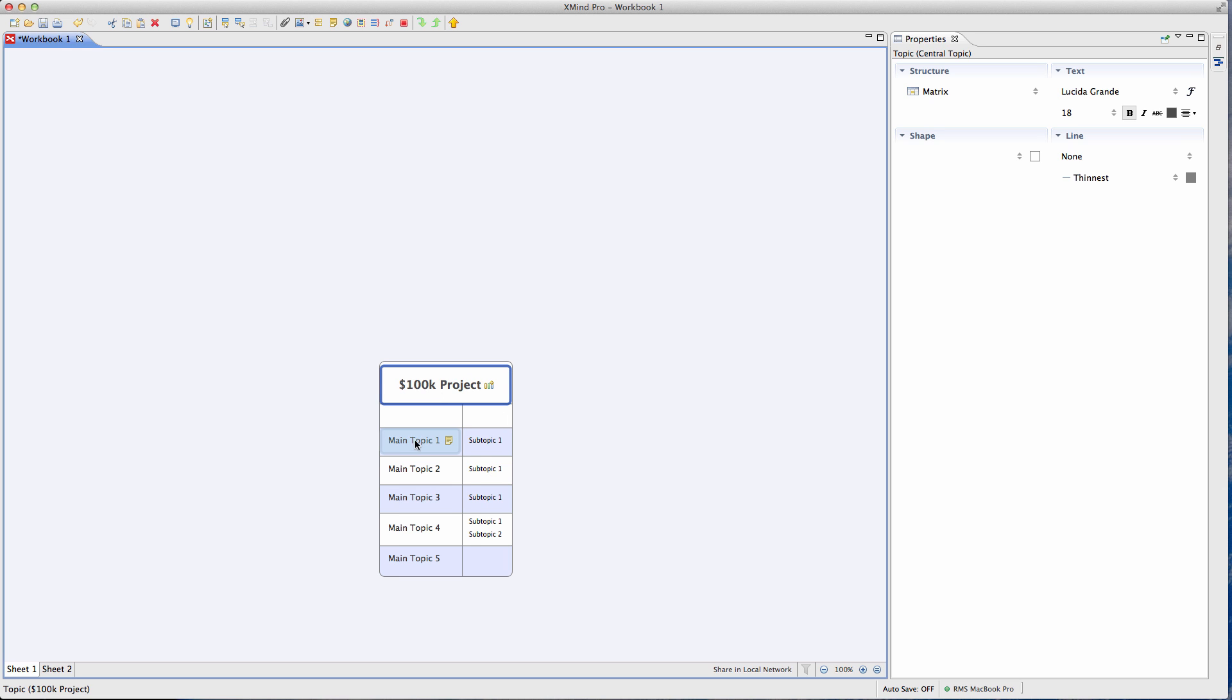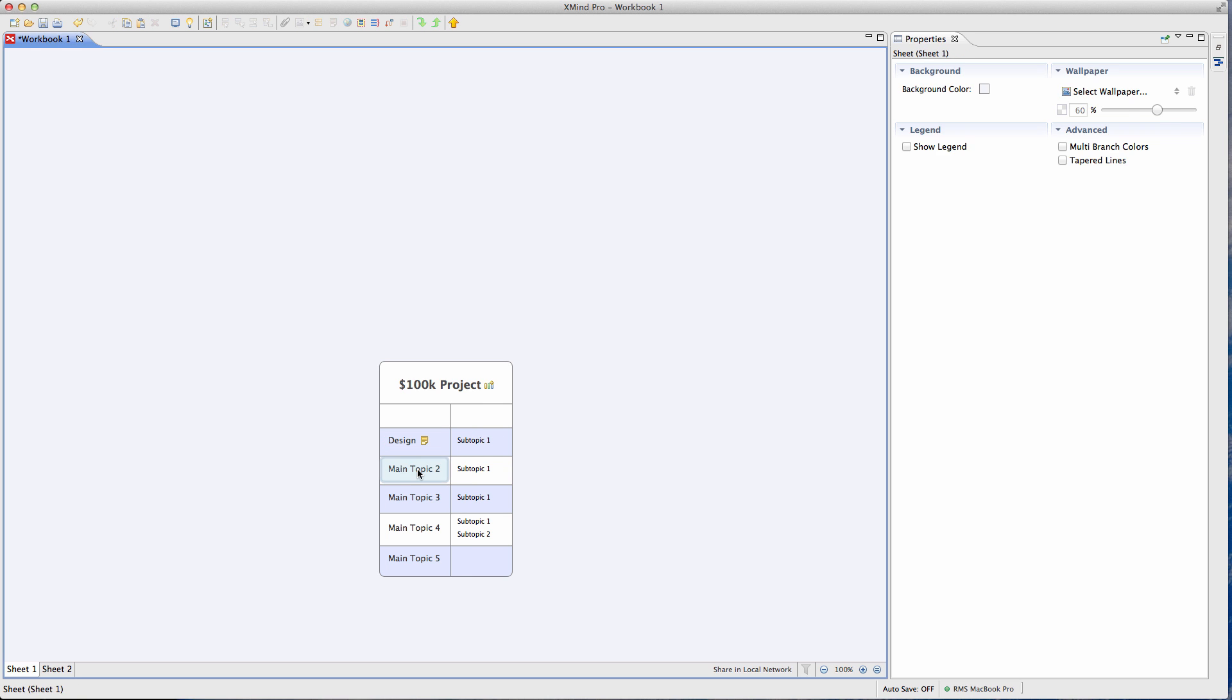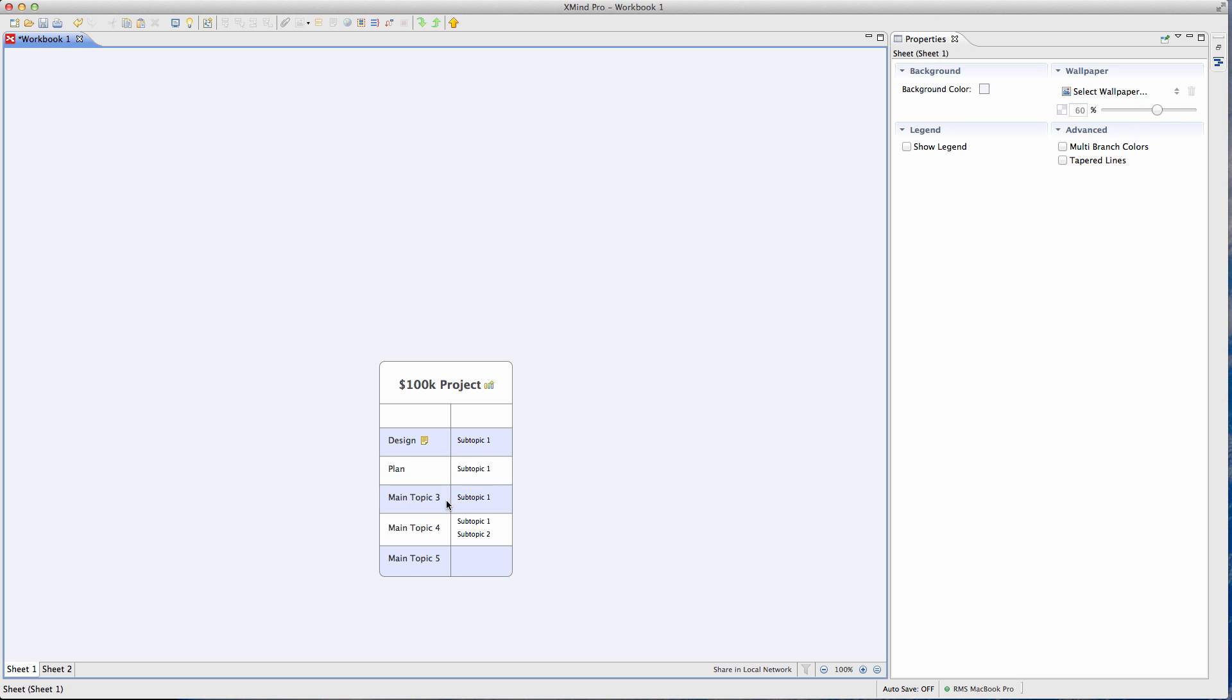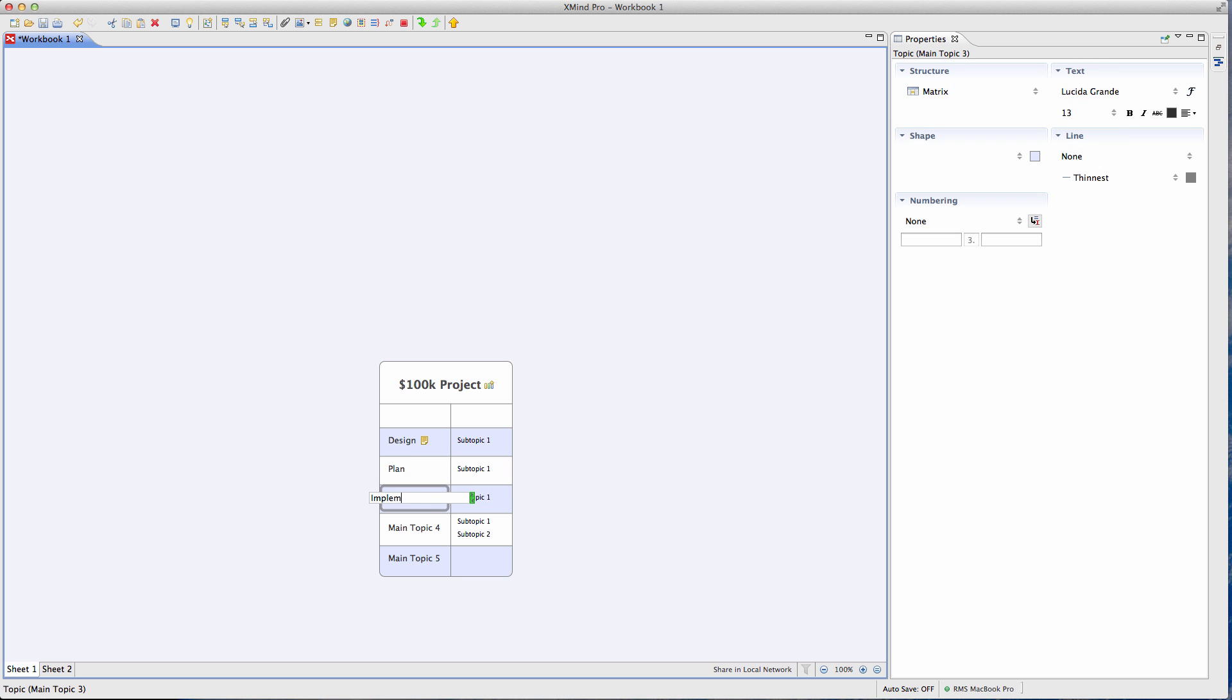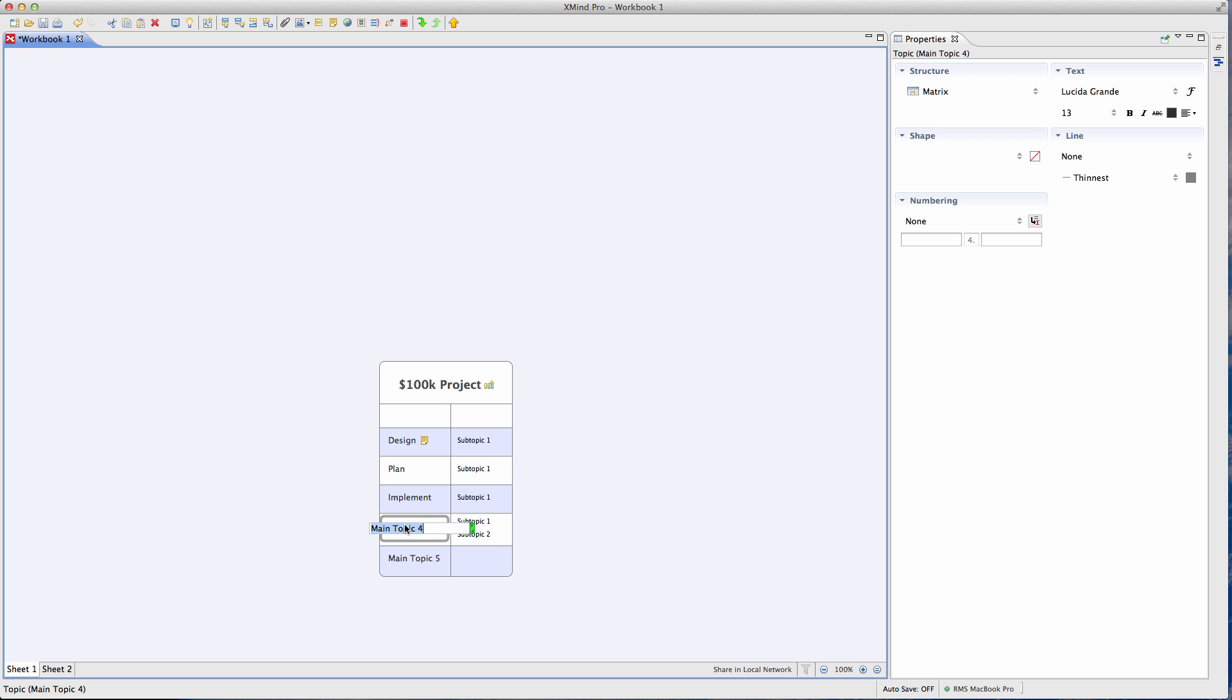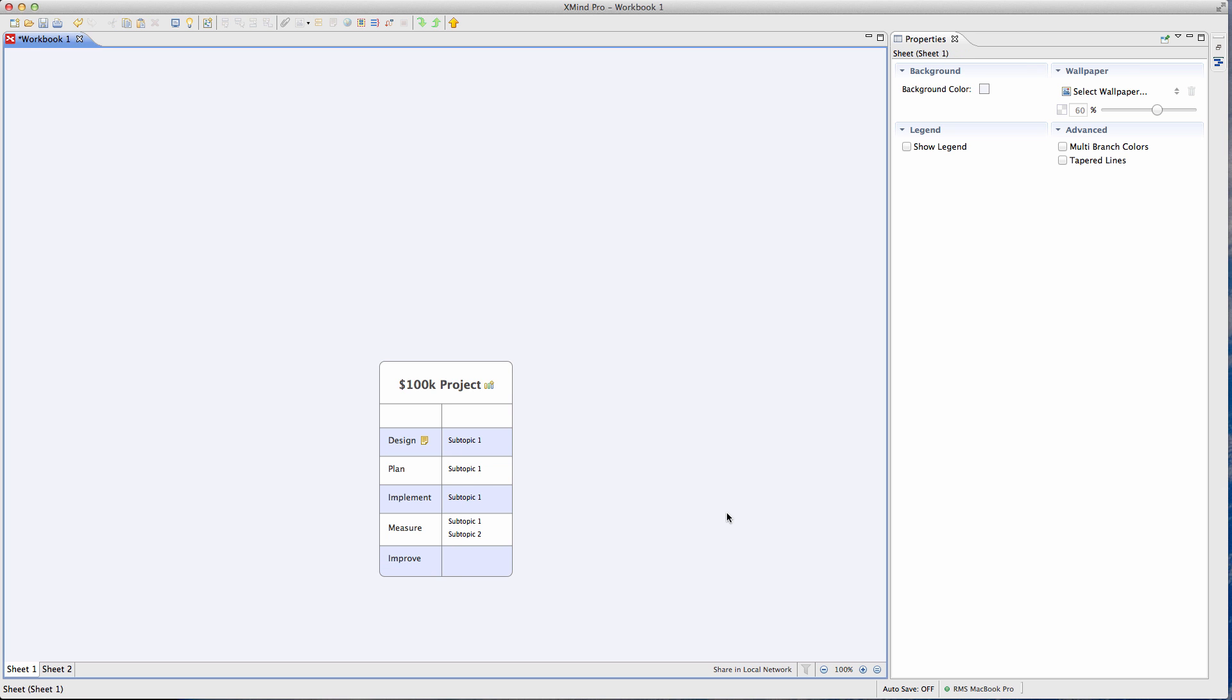And then you're going to put things like, I'm going to design the project. I'm going to build a plan that I'm going to implement. So all the things I need to do to execute that plan. And then what I'm going to do to measure my results and then how I'm going to improve upon those results.